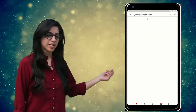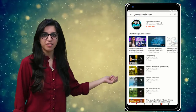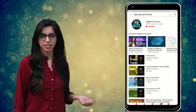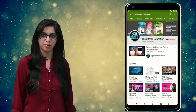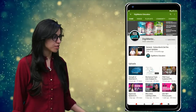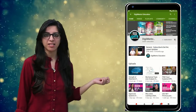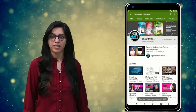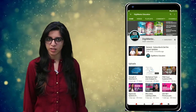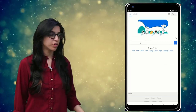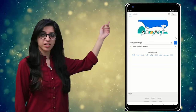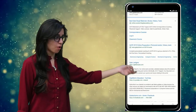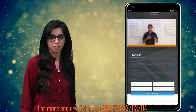Hello everyone. Subscribe to our channel for the latest video series on GATE, UGC, NET, and more. Also press the bell icon so that you never miss an update on any latest video. For more information you can visit our website or call on the numbers below.